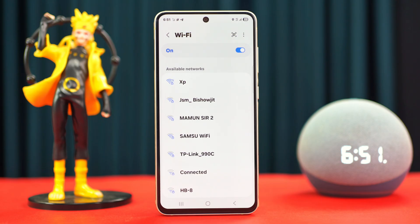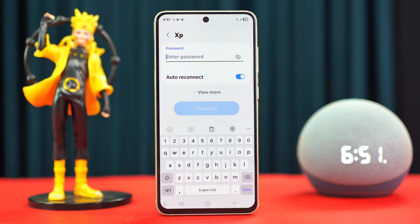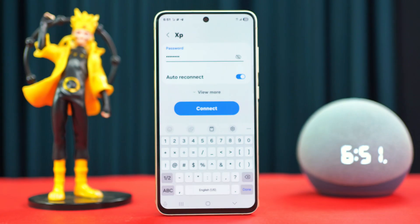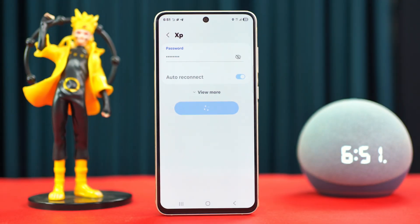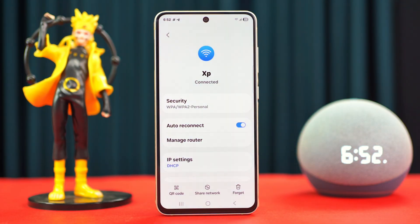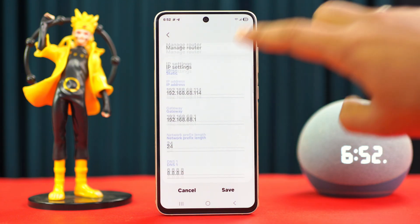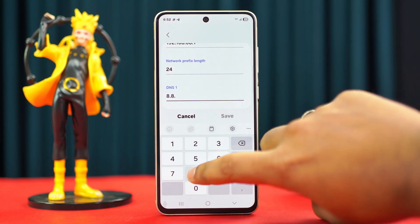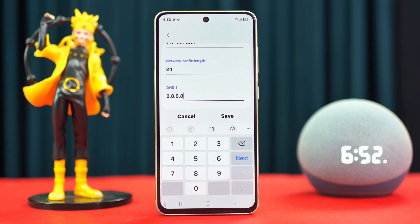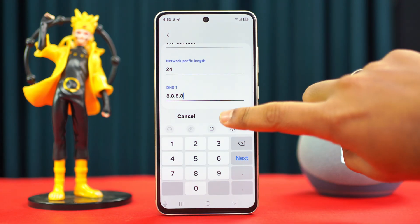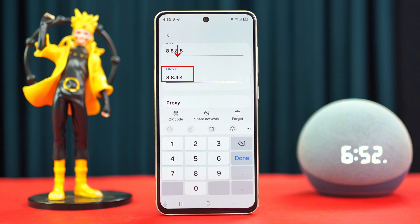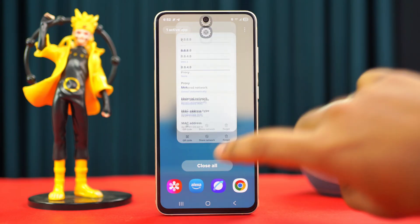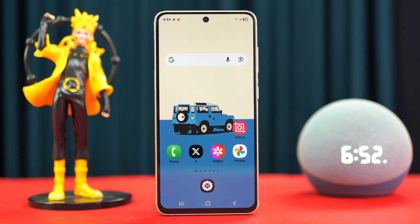Now tap on your Wi-Fi network name again and enter your Wi-Fi password. Make sure to toggle on Auto Reconnect. After that, tap View More, then tap IP Settings and select Static. Now tap DNS 1 and type 8.8.8.8. After that, tap DNS 2 and type 8.8.4.4, then tap Connect.